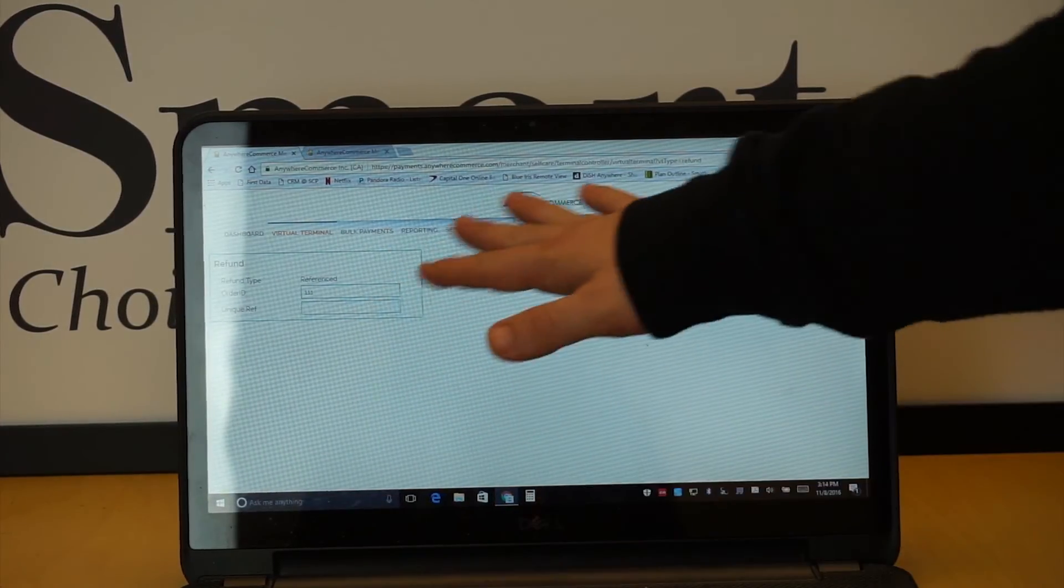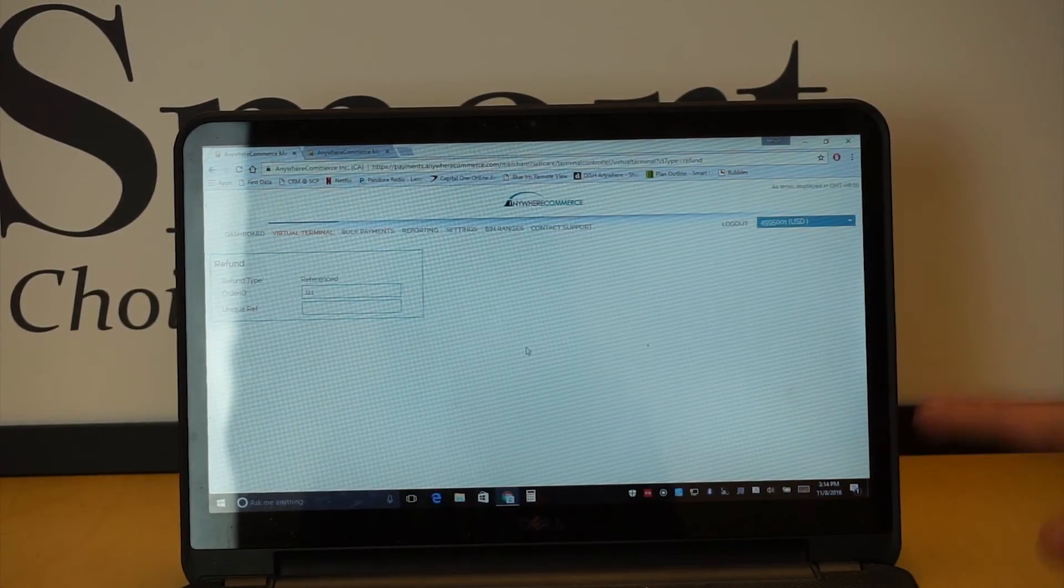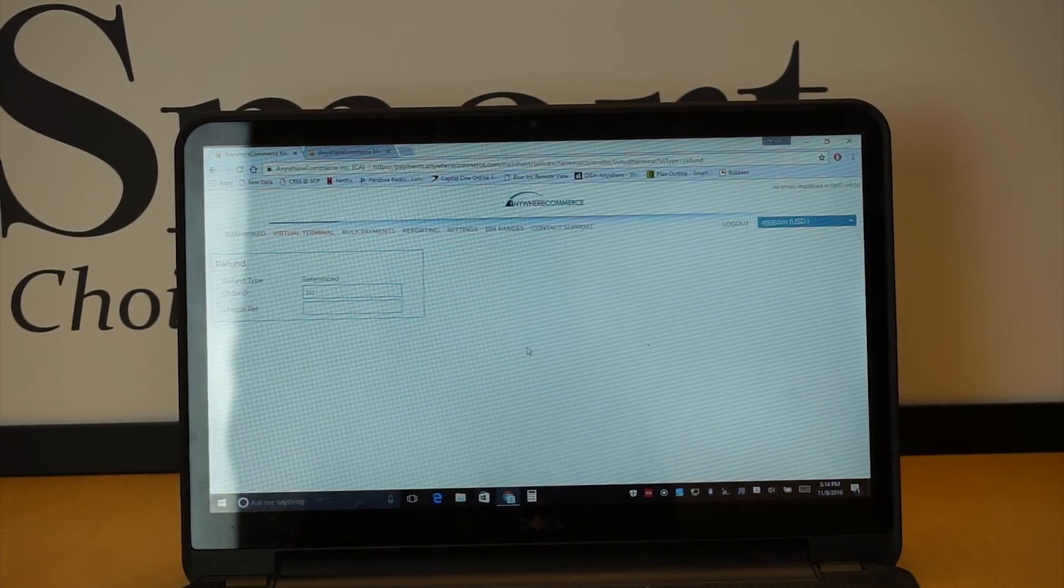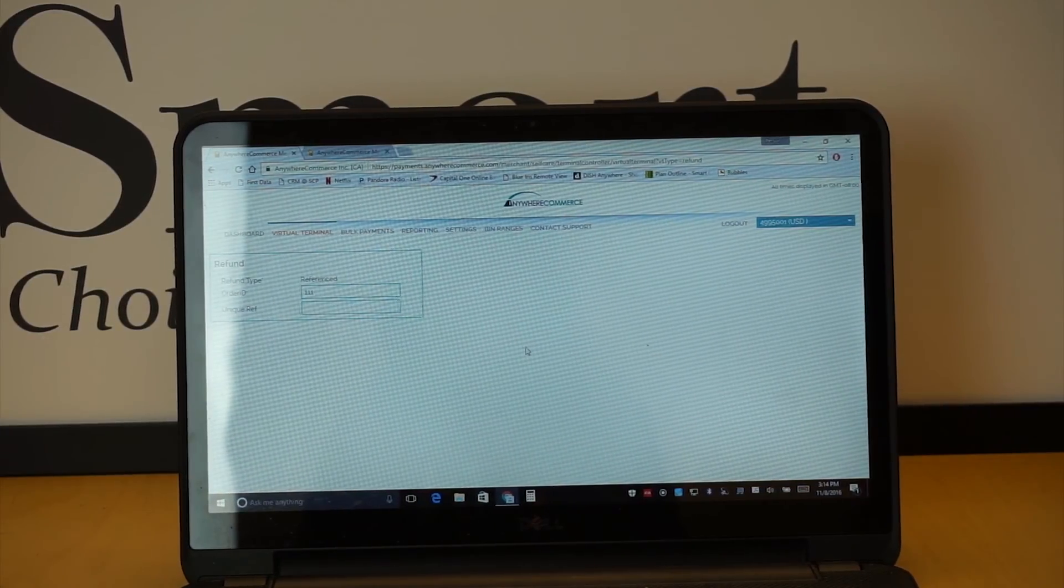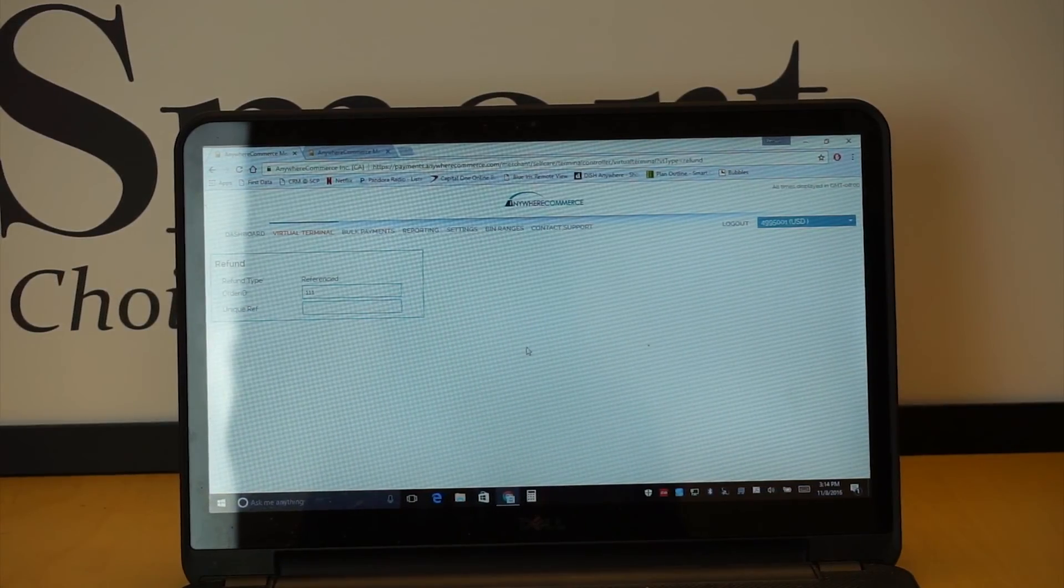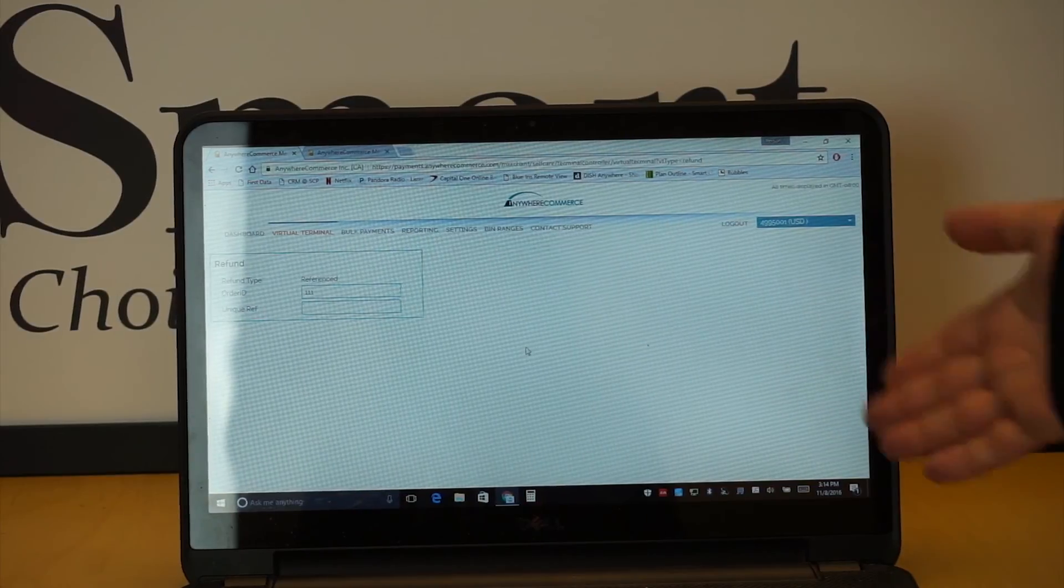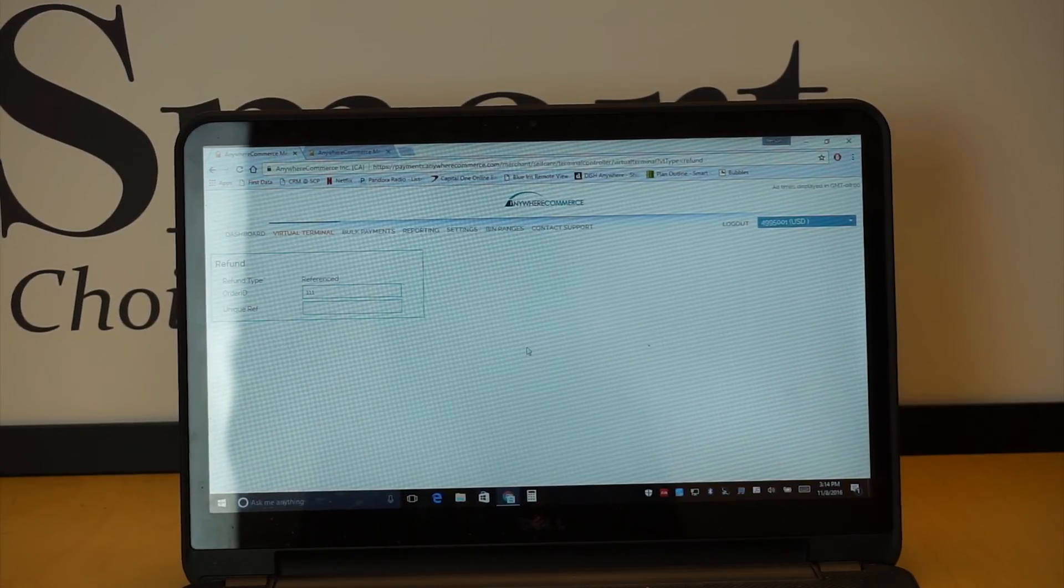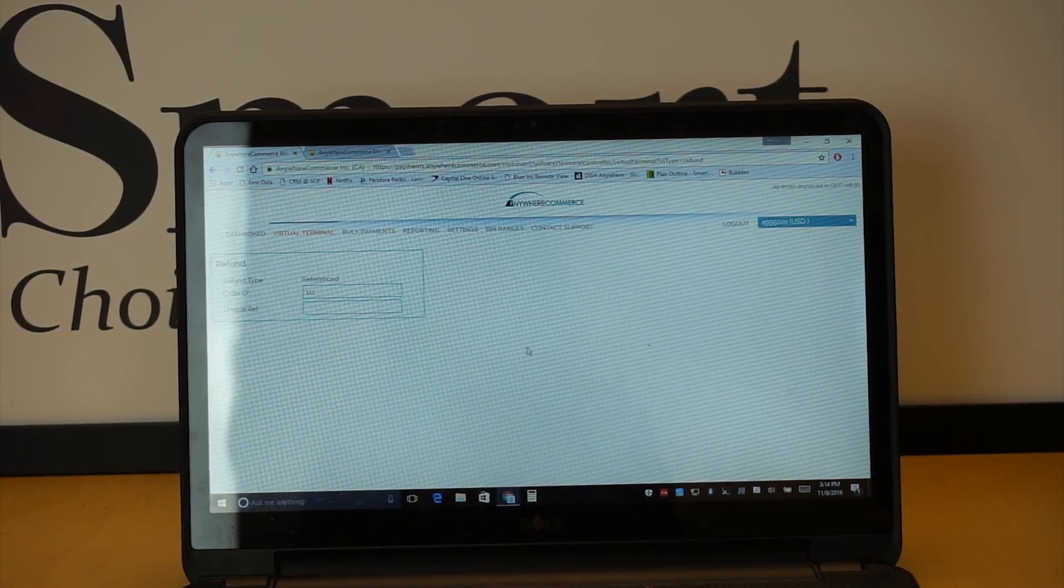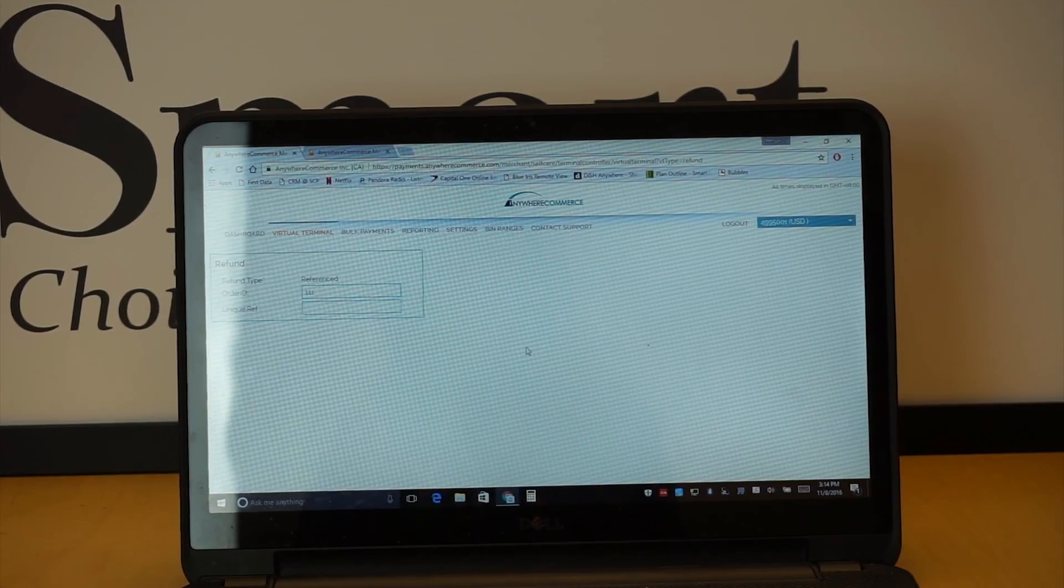But if you do have any questions with any of this, or payments, reporting, setting, any of that, please give us a call here at Smart Choice Payments, and I would love to walk you through how that all works. But this is the Anywhere Commerce virtual terminal, and it is the flip-flop side of the app for Anywhere Commerce.